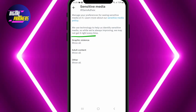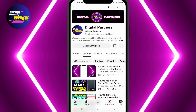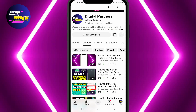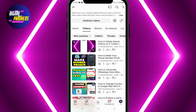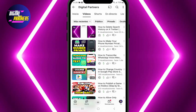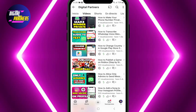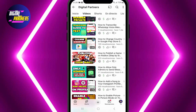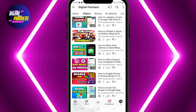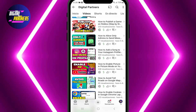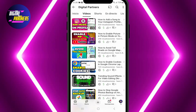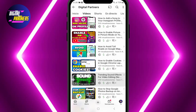And that's it. Now you know how to remove content restrictions and view sensitive media on X. We hope this tutorial was helpful. If you have any questions, feel free to drop them in the comments. Don't forget to like, subscribe, and hit the bell so you won't miss our upcoming tutorials. Thanks for watching Digital Partners and I'll see you in the next video. Bye!